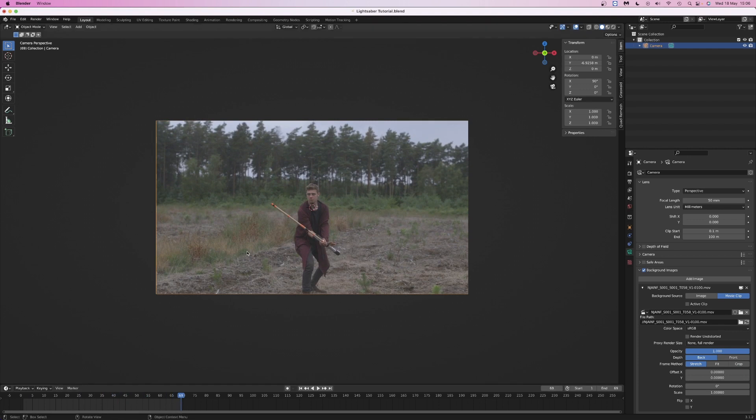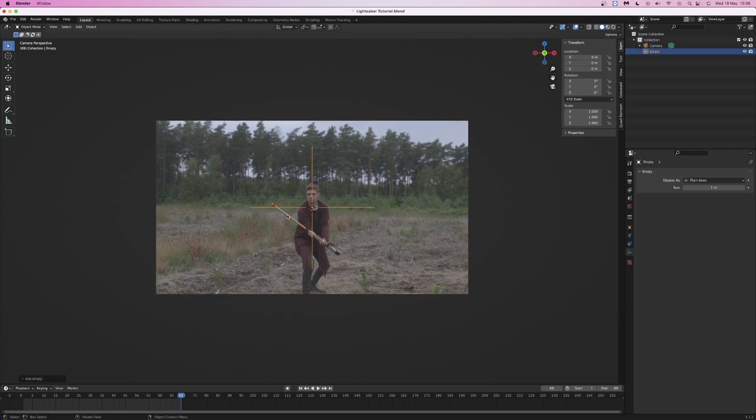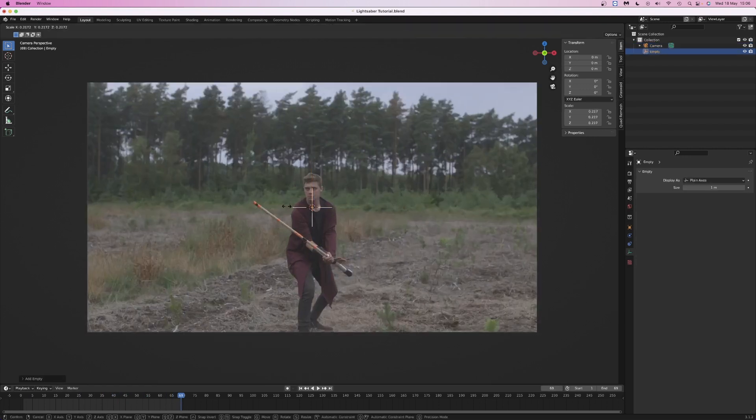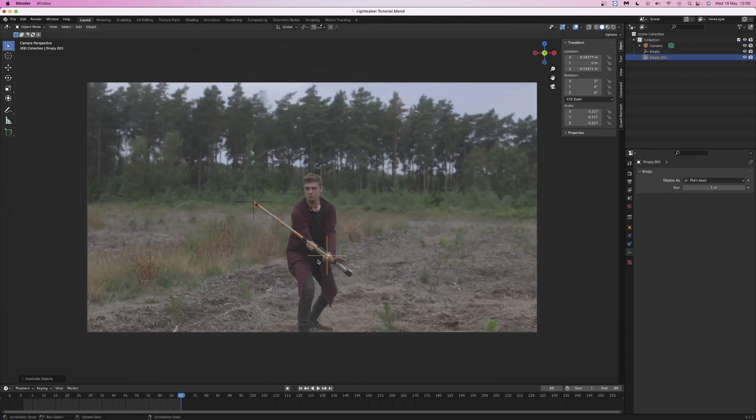Add two empties, one at each end of a lightsaber. You can scale them down so they're easier to work with.